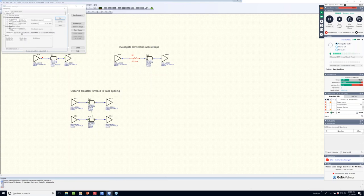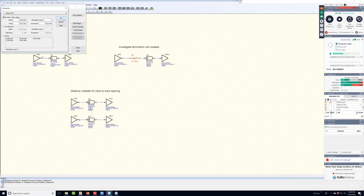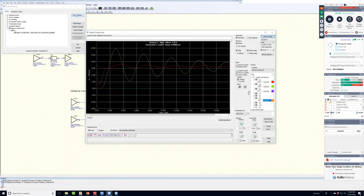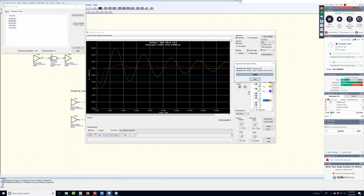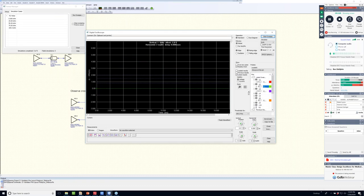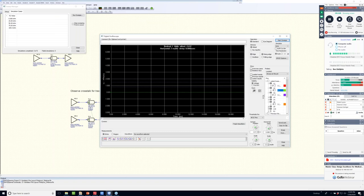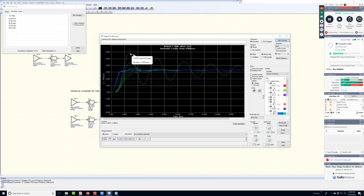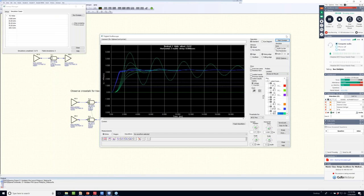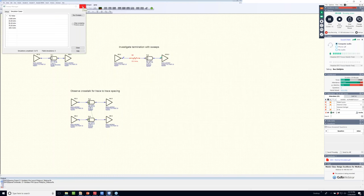In LineSim, I can do parameter sweeps. I'm adding a series termination resistor R2 and sweeping it from 0 ohms to 100 ohms across five sweeps to find the optimal damping value. Running the simulation on U9 (driver) and U10 (receiver): 0 ohms is underdamped, 25 ohms improves it, 50 ohms looks like the optimally damped case, and 100 ohms appears overdamped. This determines what type of termination you'll need before even going to layout.